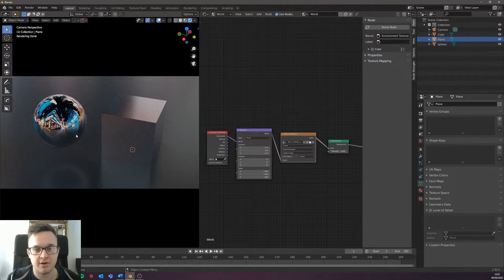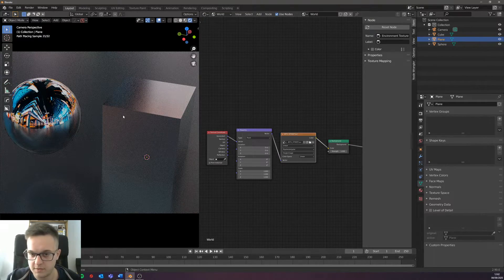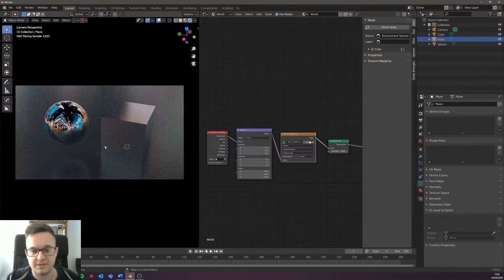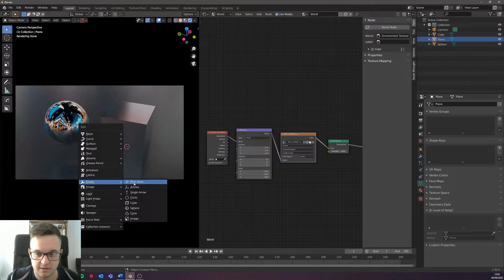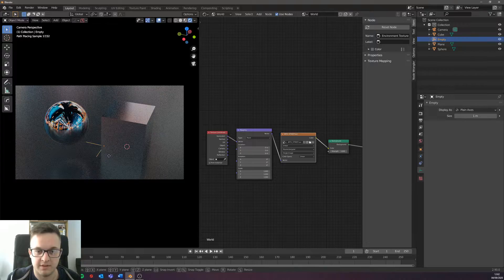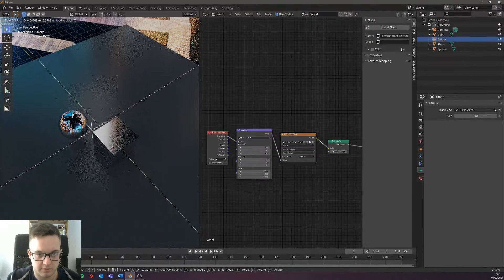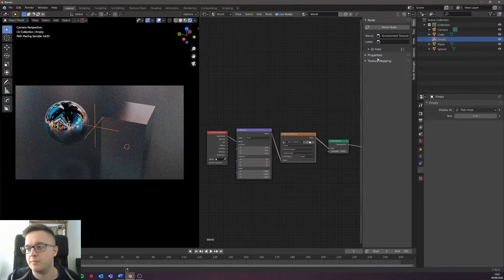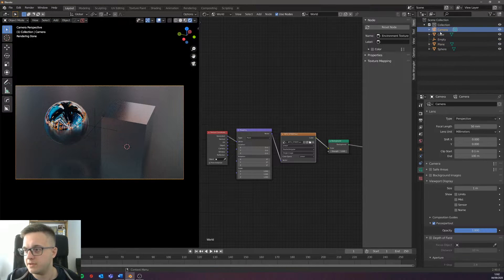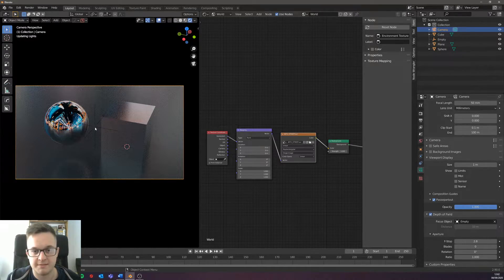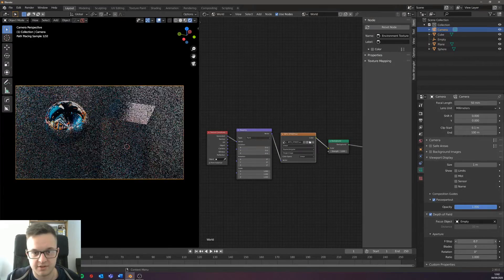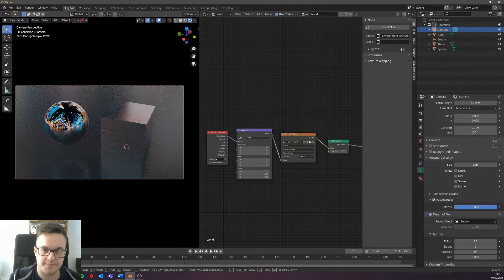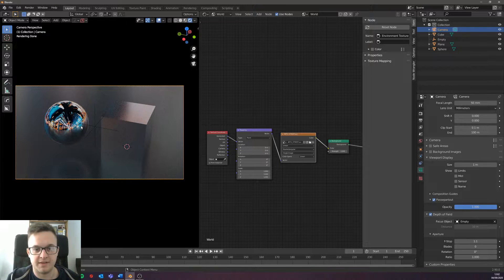What I am going to do is I'm just going to add an empty just kind of into the middle here, just bring it up, bring it forward. I'm just going to use this as a point of focus for the camera, the reason of which I'll show you in a second, which is like that empty. Bring the depth of field down just to get a nice bit of background blur, and I'll explain that in a second.